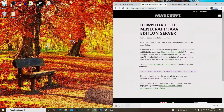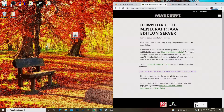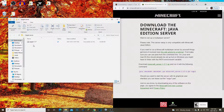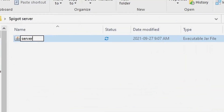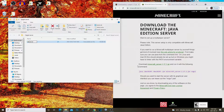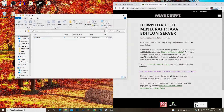Now that our Spigot server is done downloading, let's drag it to our desktop. We're going to drag it into our Spigot server folder, open the folder, right-click the file, and rename it to 'server'. The reason I rename it to server is because it makes things a lot easier.